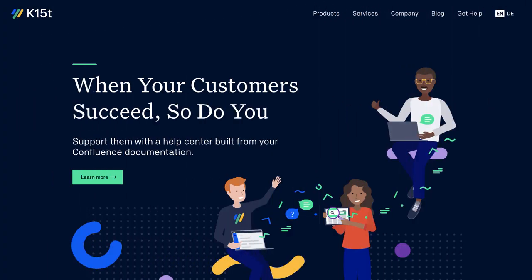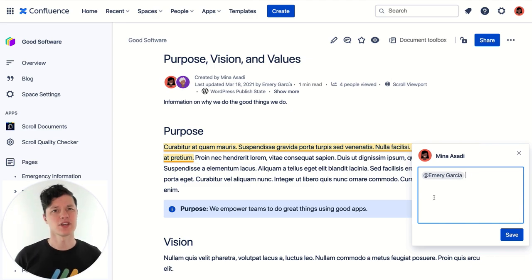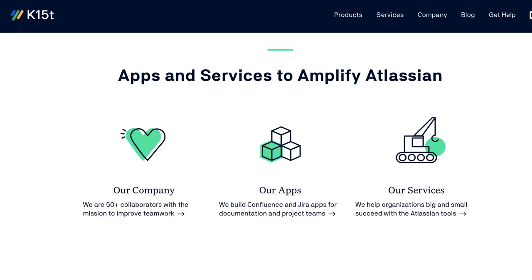Today's video is sponsored by K15T. K15T helps teams harness and share their collective knowledge to ensure that everyone has the information they need at every touch point. K15T started its journey by building apps for the Atlassian platform. Over 10 years later, K15T continues to deliver Confluence and JIRA apps that enable teams to manage knowledge and share information both within their organization and beyond.